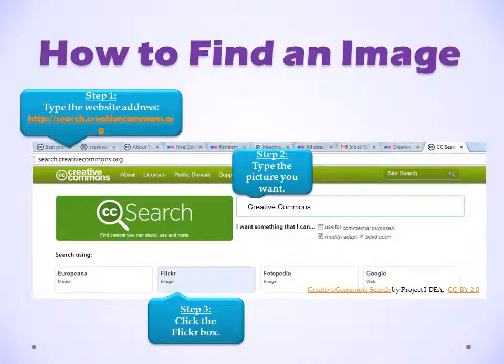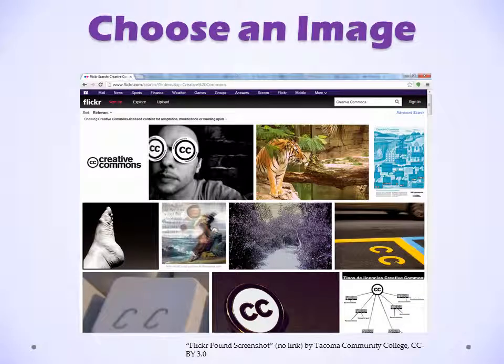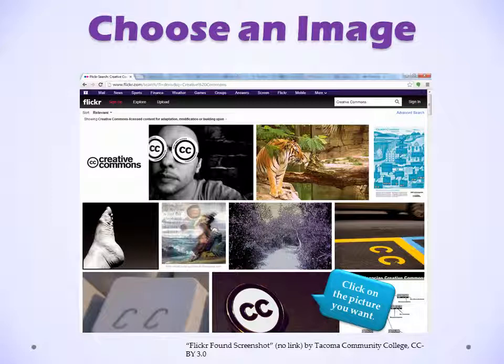Step 3, click the Flickr box. Flickr has a lot of images that we can use. Then you choose an image that you like and click on the picture you want.